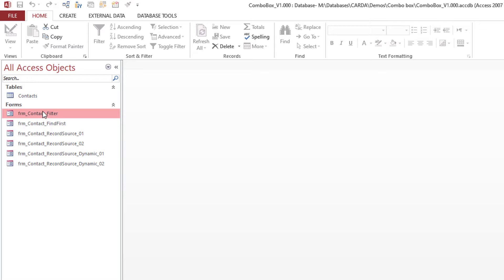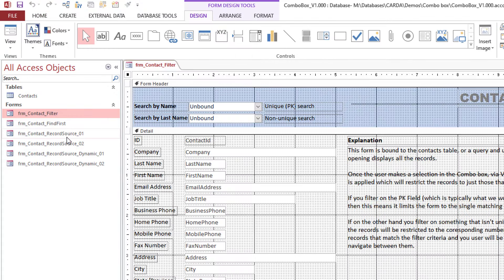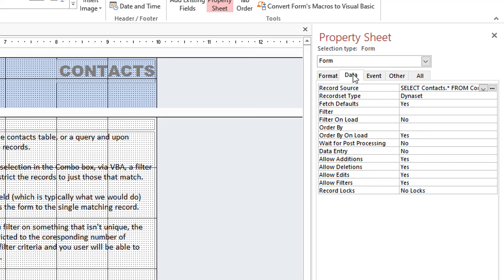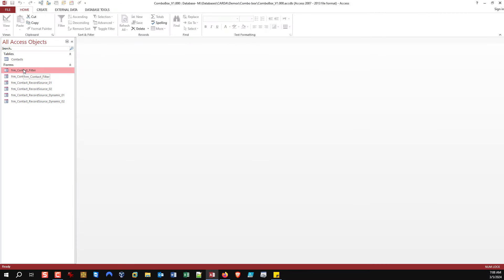One of the simplest approaches is using the Filter property — we're going to use it through VBA. When you design a form and attach your record source, on the Data tab you have a Filter property you can apply to restrict which records are returned by default. In our context, we want the form to load with all the records and allow the user to make their selection and filter based on that, so we're not using that property right off the bat. Let's open the form, look at how it works, and then look at the code.